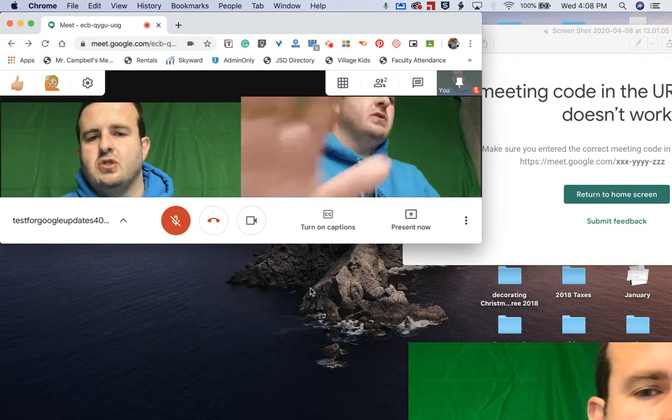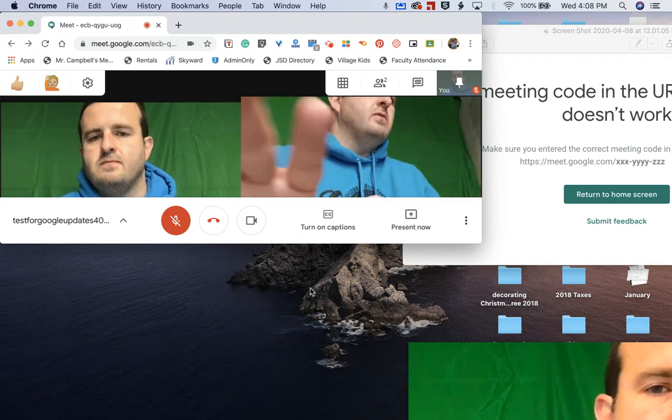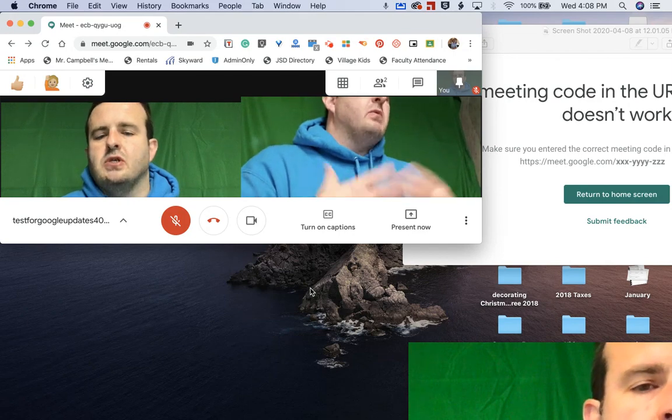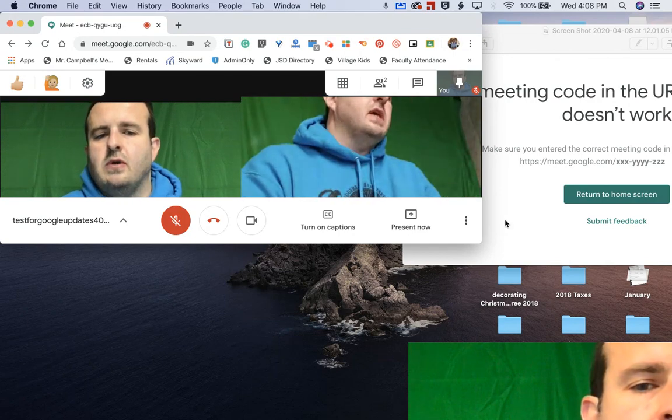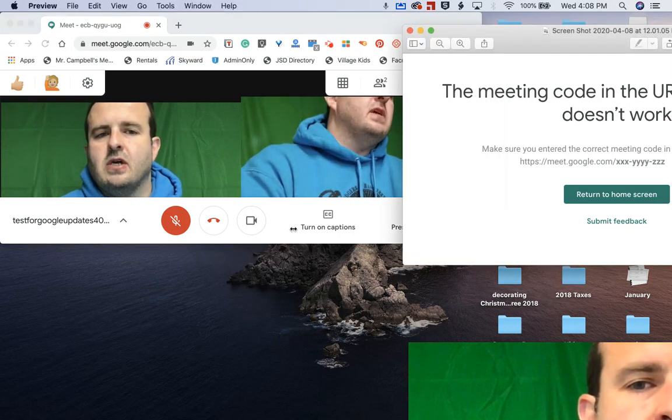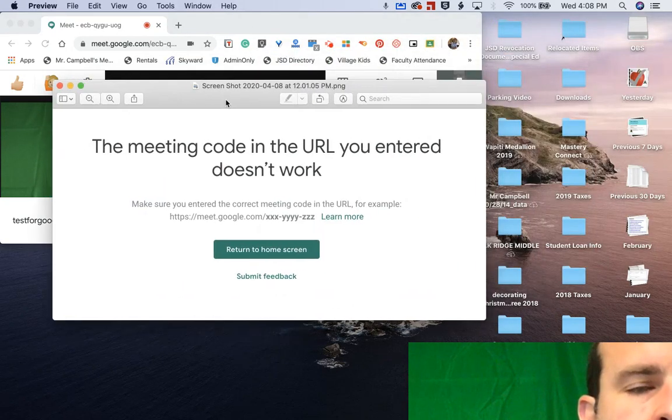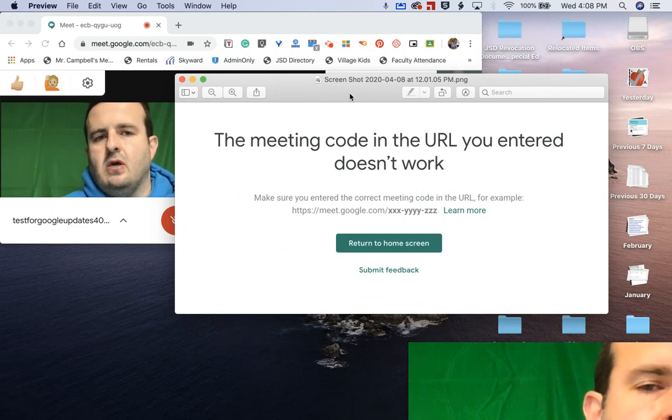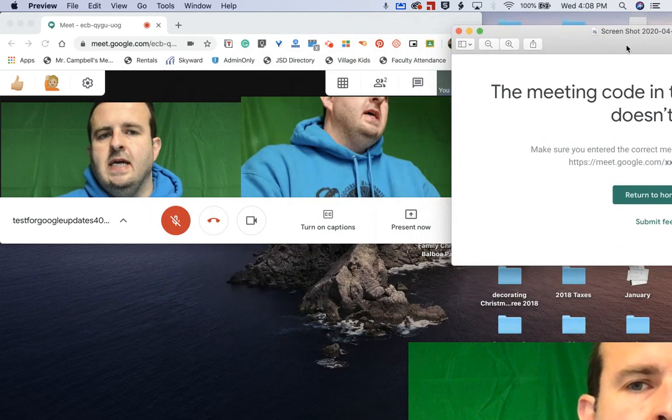So I've actually joined this on my phone. And I want to show you what this looks like when you're done. The message that you're going to get if you try and enter after the meeting is this message that the meeting code doesn't work.